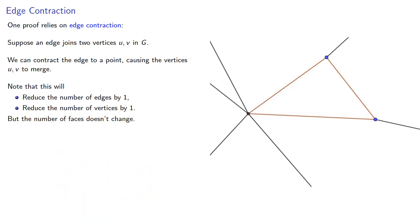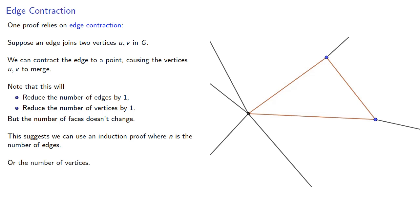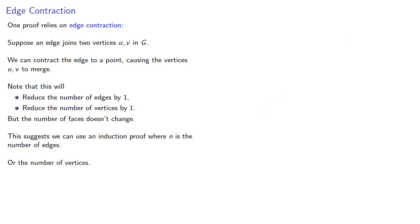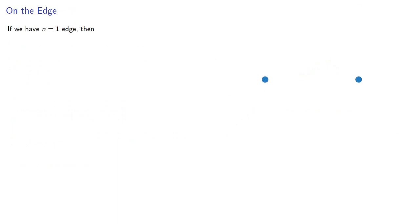This suggests we can use an induction proof where n is the number of edges or the number of vertices. Let's try induction on edges first. If we have n equal to one edge,